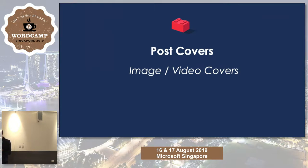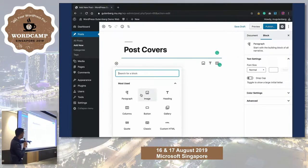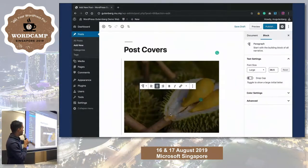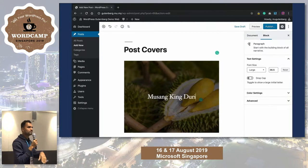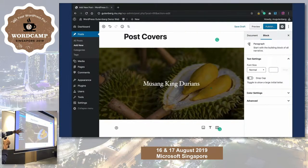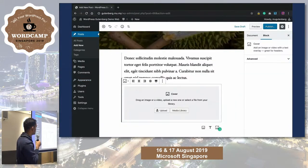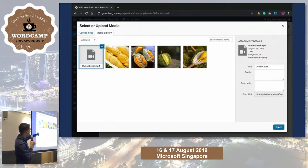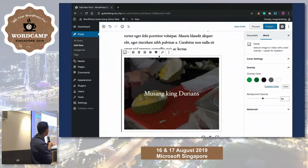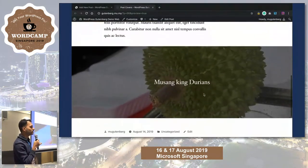Let's look at some new features in Gutenberg. First: post covers. You can have image or video post covers. In my Gutenberg editor, I add a title, then add a new block and search for 'cover.' I pick one of my durian images — it's now full width and that's a beautiful cover. I add some text, then add another cover with a video background. It just takes a few minutes to get these beautiful covers for your pages. I've done this using Gutenberg Editor.